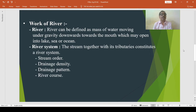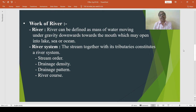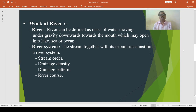Now we have to discuss about the work of a river. Before studying the landforms associated with the erosional and depositional work of river, it is important to know what is a river. A river can be defined as a mass of water moving under gravity downwards towards the mouth, which may open into a lake, sea or ocean.